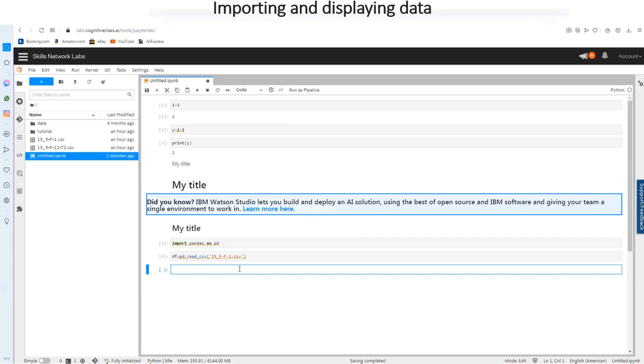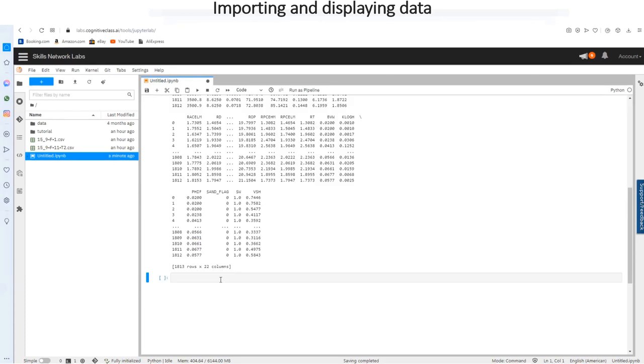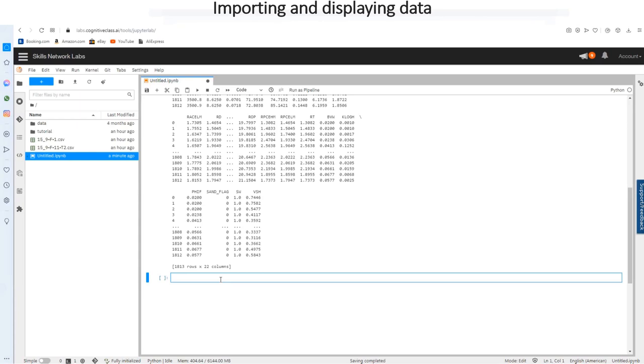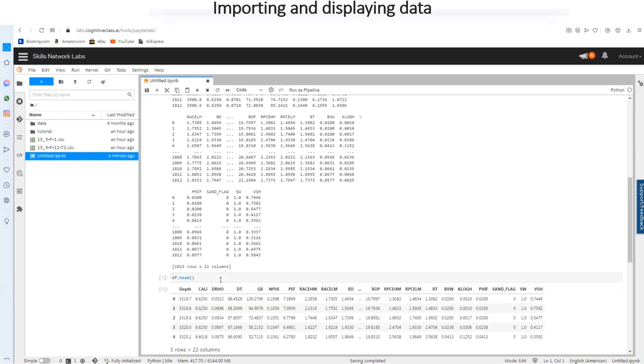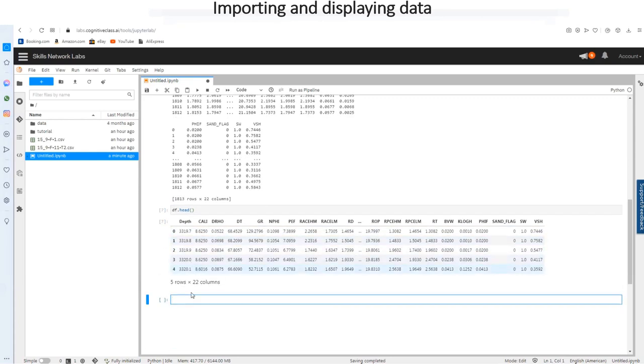So how do we view our file? To actually see the first few rows of your file, you can just go as df dot head, bring your bracket. And this shows you the first five rows.